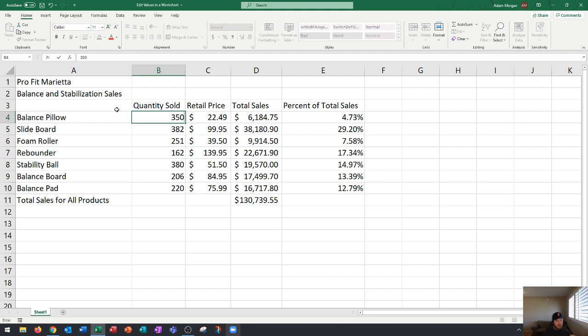You just immediately type in 350. Some of my students have the habit of pressing delete or backspace at the beginning. Again that's unnecessary. When you type over something in Excel it will automatically take the new input. This is how you edit a value with a completely new value.